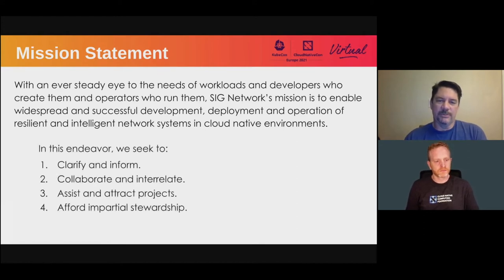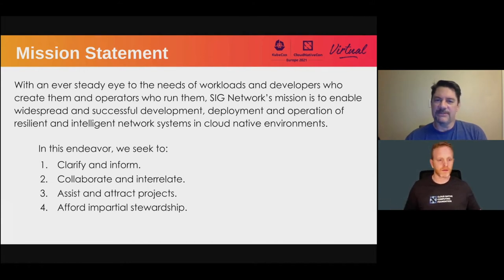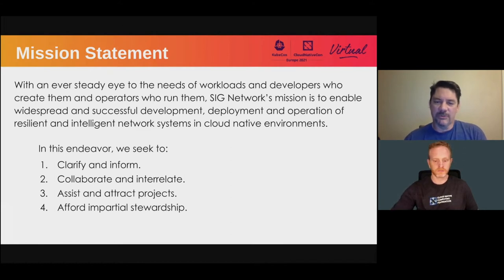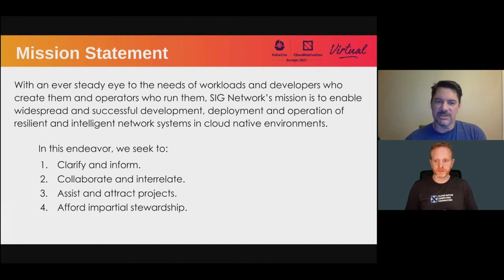With this endeavor, we really want to inform and clarify as our first goal, because network can be a very broad statement and mean a lot of different things. We're very collaborative and want to work with different SIGs and groups within our community to bring cloud native networking into clear focus. As part of the CNCF charter, we want to be impartial — we're not kingdom makers — and it's fine to have different service mesh and network technologies represented in this SIG.